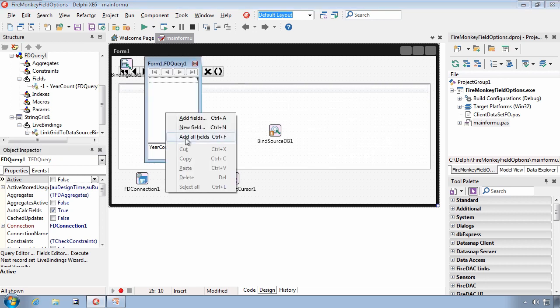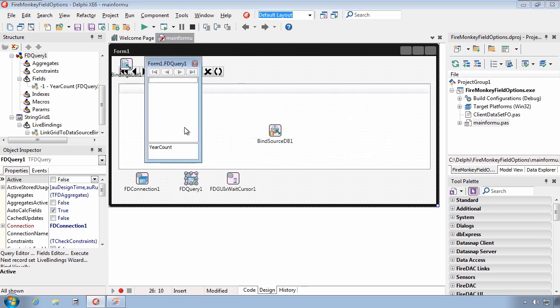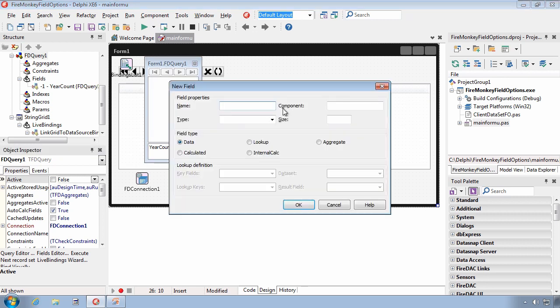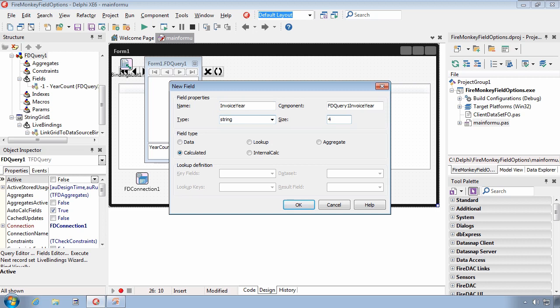However, if I add any other kind of field, for instance, let's add a field called Invoice Year. And this will be a calculated field. And we'll say that's string, four characters in length.